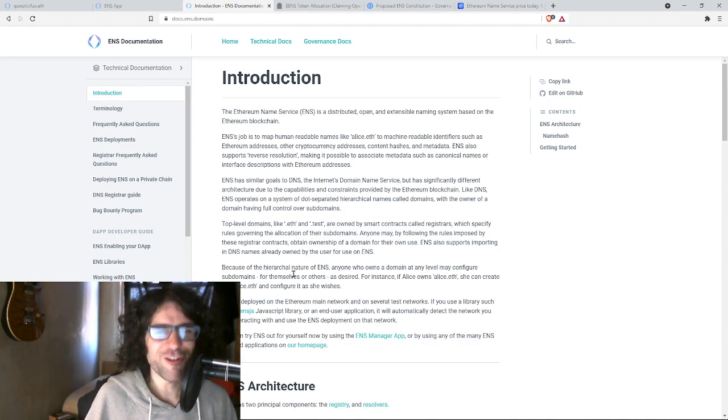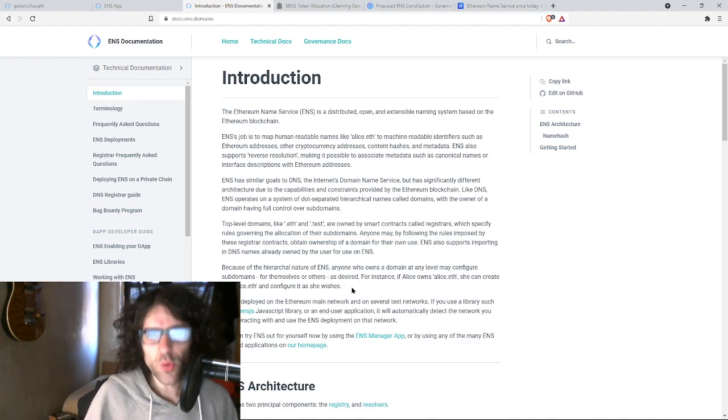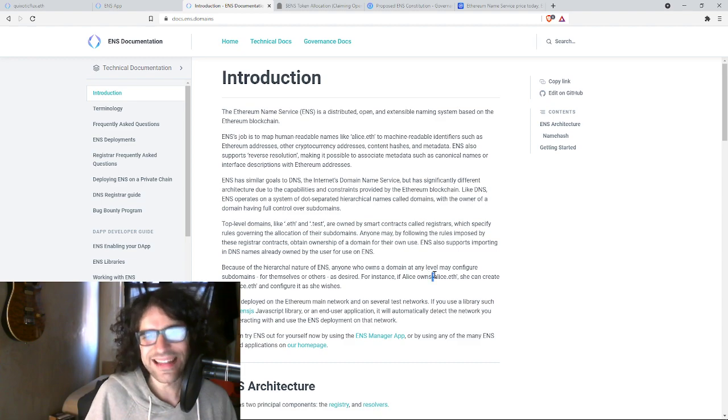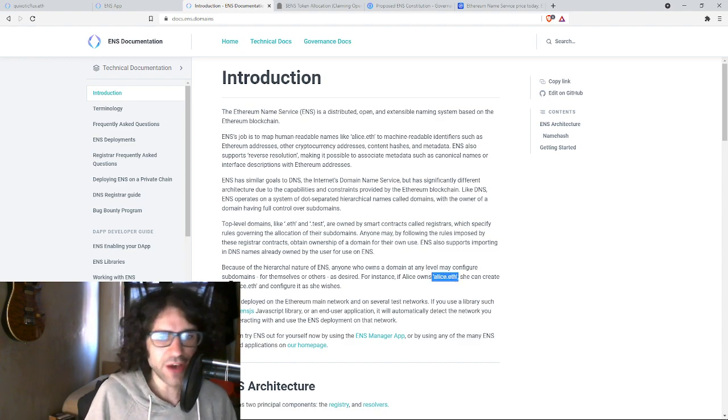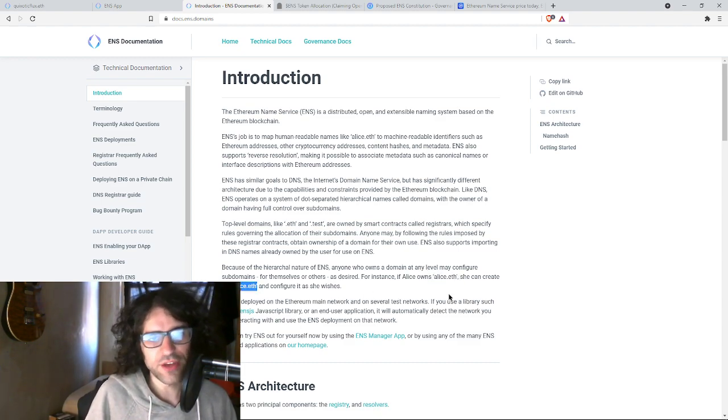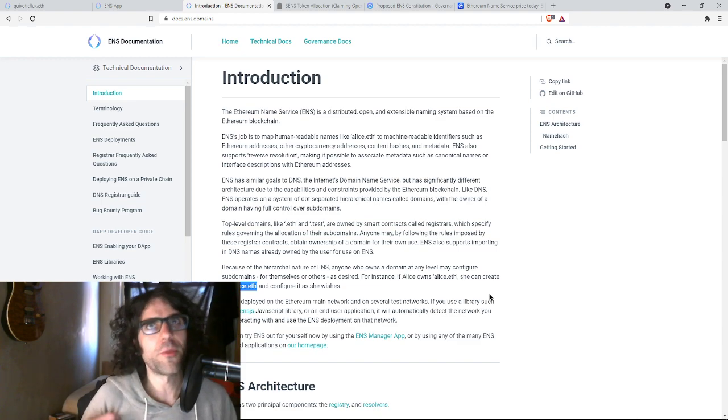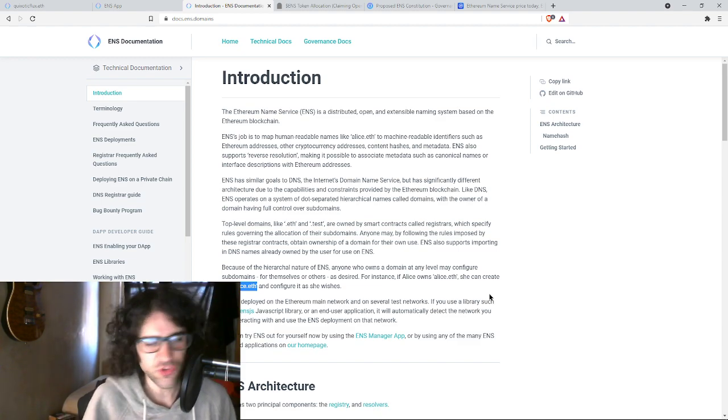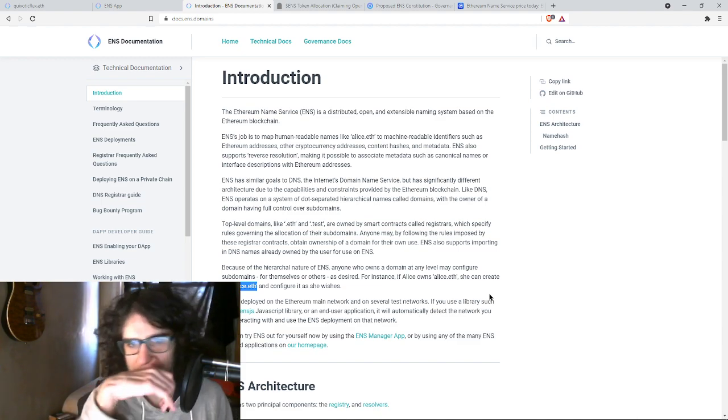Because of the hierarchical nature of ENS, anyone who owns a domain at any level may configure subdomains. So if Alice owns alice.eth, she can create pay.alice.eth. Maybe that's the subdomain she uses for all the payments she gets for some kind of business she's running or something like that.